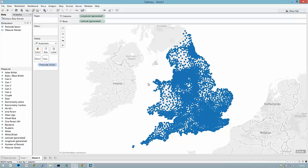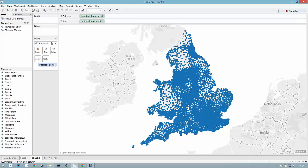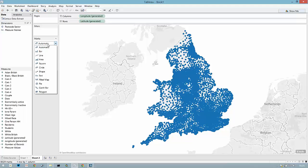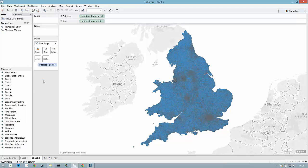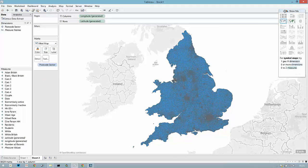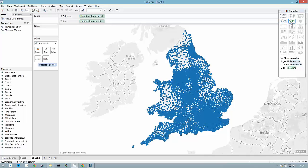Double-clicking this will bring up a map of each point in the postcode sector, and now we can also change this to be a filled map either by changing the mark type or using Show Me to switch between the two.